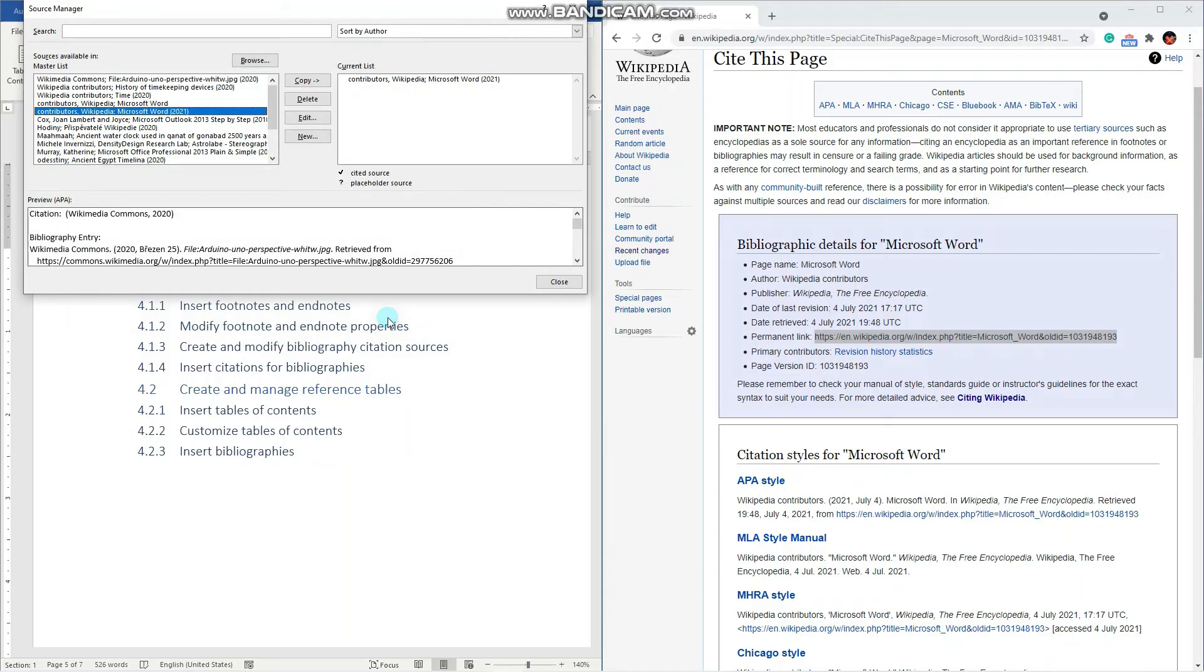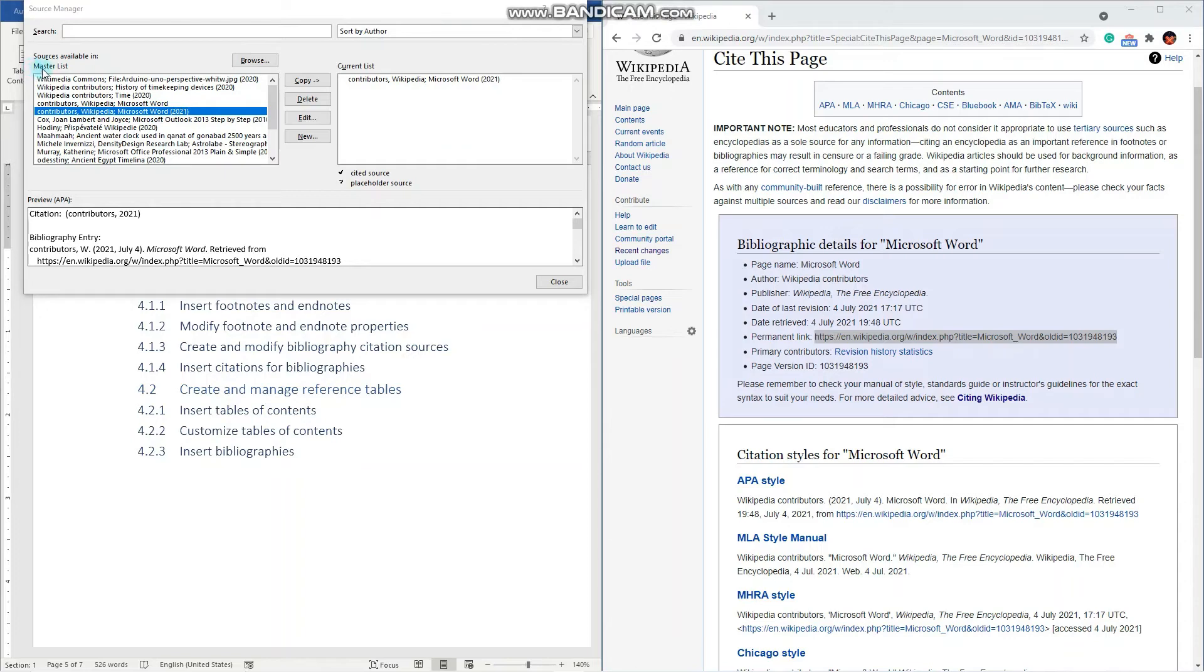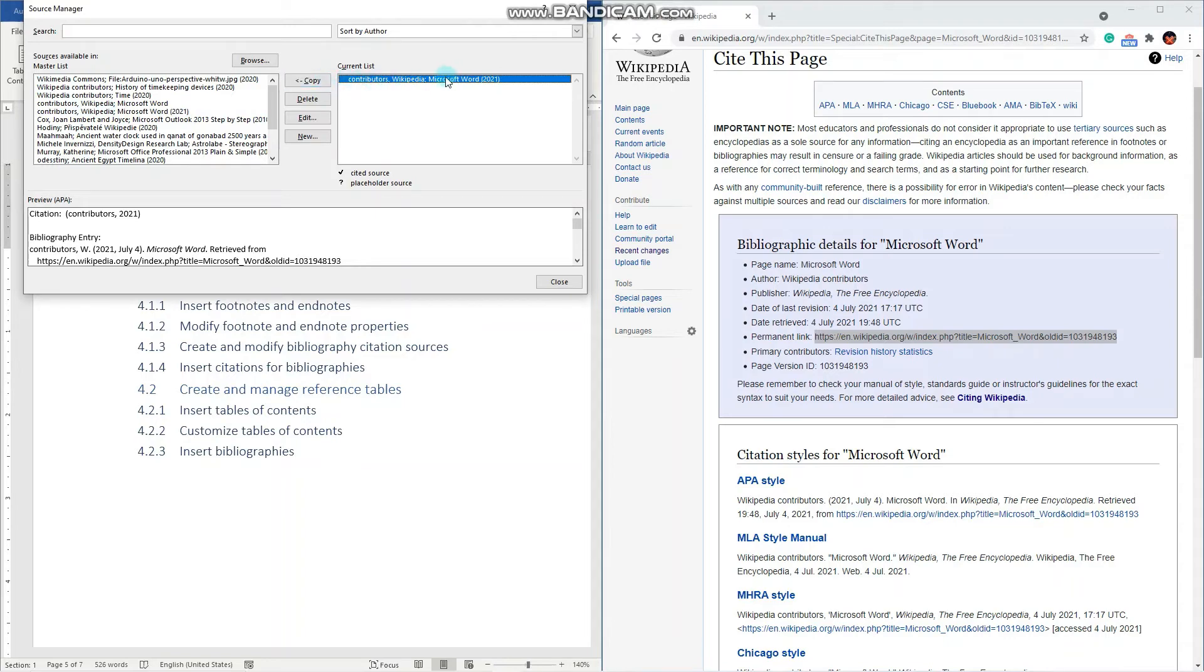Let's click OK. And now this source has been added both onto our master list as well as into our current list. Let's perhaps delete that for now. So it is here.